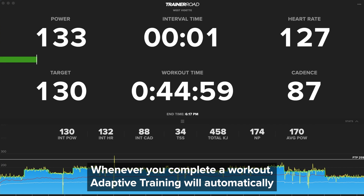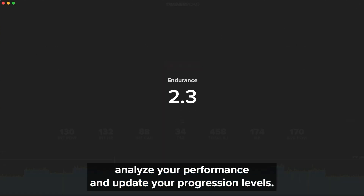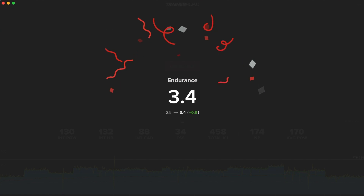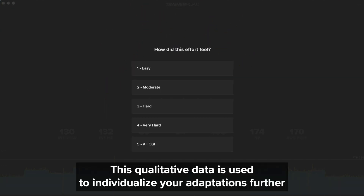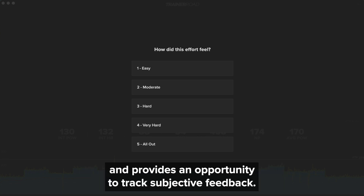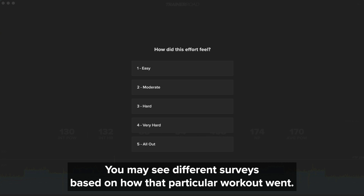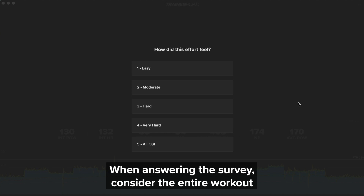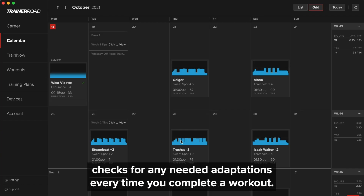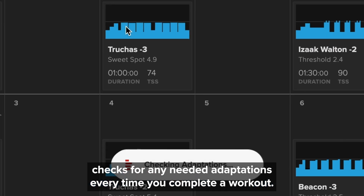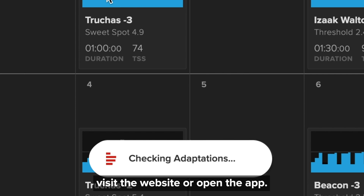Whenever you complete a workout, Adaptive Training will automatically analyze your performance and update your progression levels. Then you'll be prompted to answer a short survey. This qualitative data is used to individualize your adaptations further and provides an opportunity to track subjective feedback. You may see different surveys based on how that particular workout went. When answering the survey, consider the entire workout and don't worry about how you expected it to feel based on workout type.